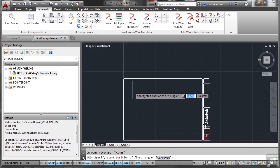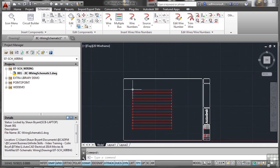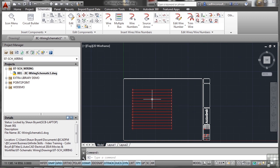Click OK, specify start position of first rung. I might zoom out a bit here and click about there. It's just as well I did zoom out because that's quite a big ladder, but I want it to be quite large because we're going to start adding wiring and editing wiring.